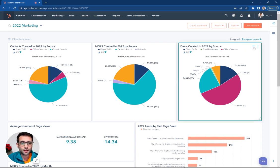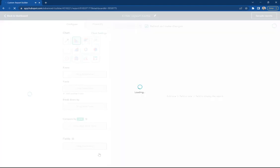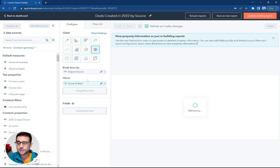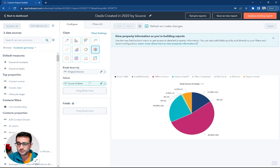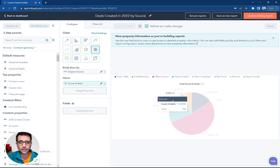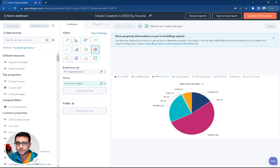All right, so finally, on this third pie chart, we're going to come in and customize this. And we're going to see that in this case, we're doing the count of deals rather than our count of contacts, because we're now trying to count how many deals were generated in the last year by sources.